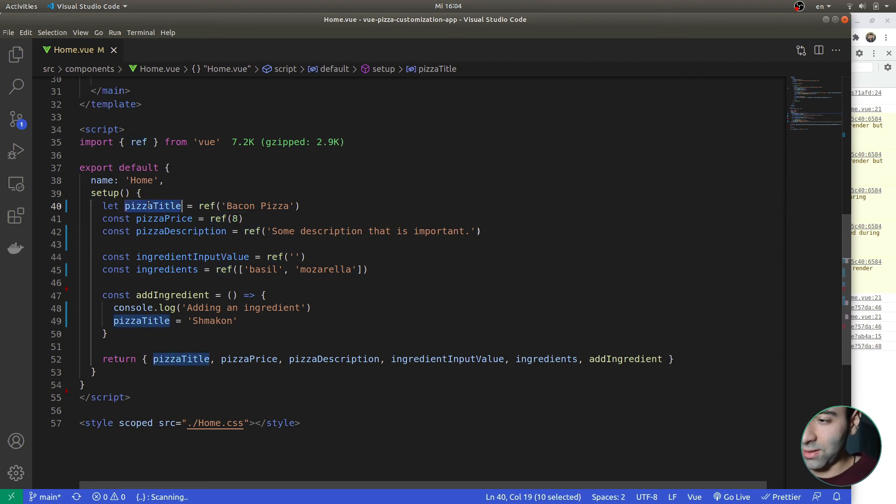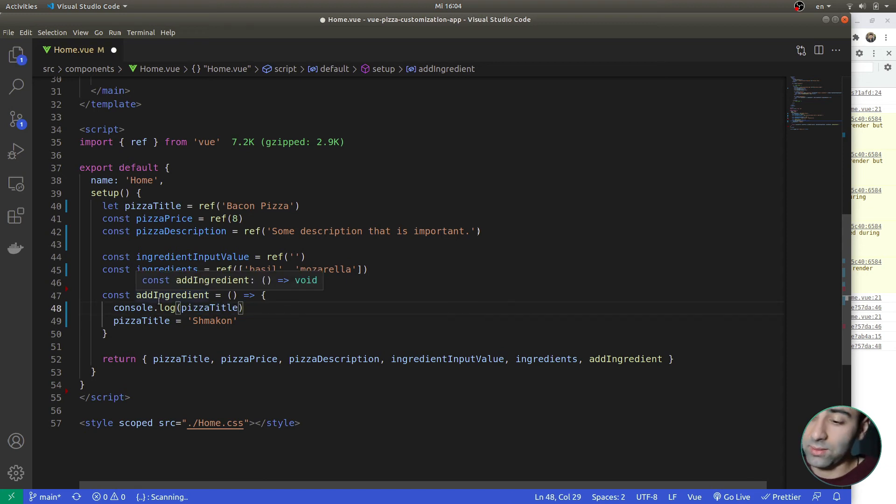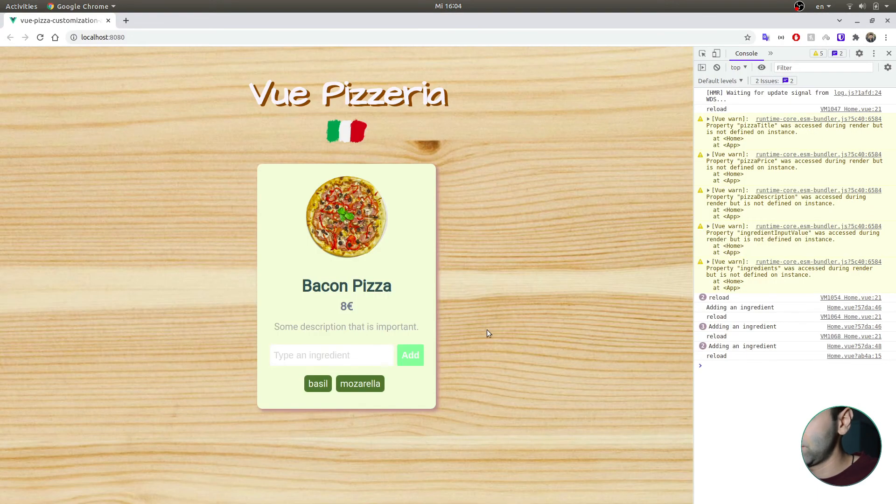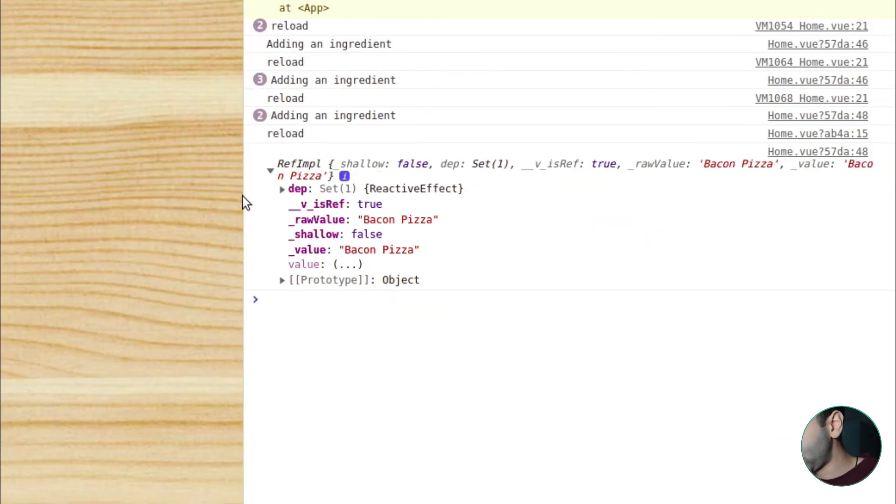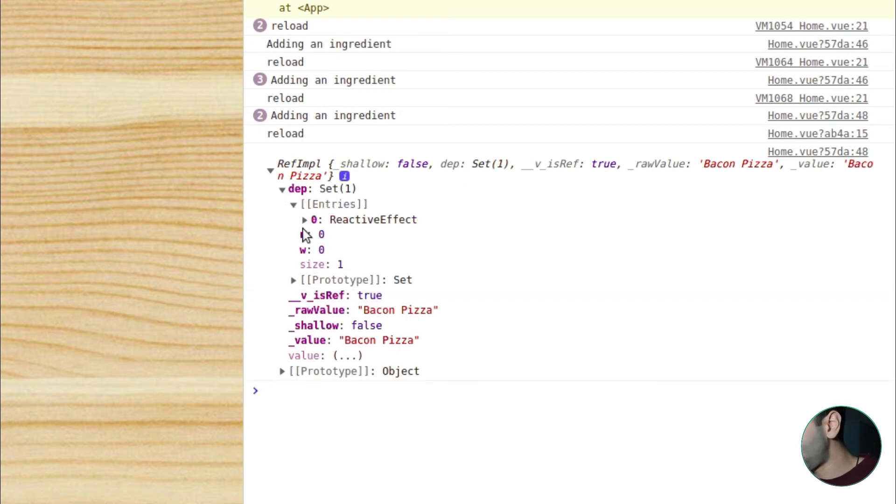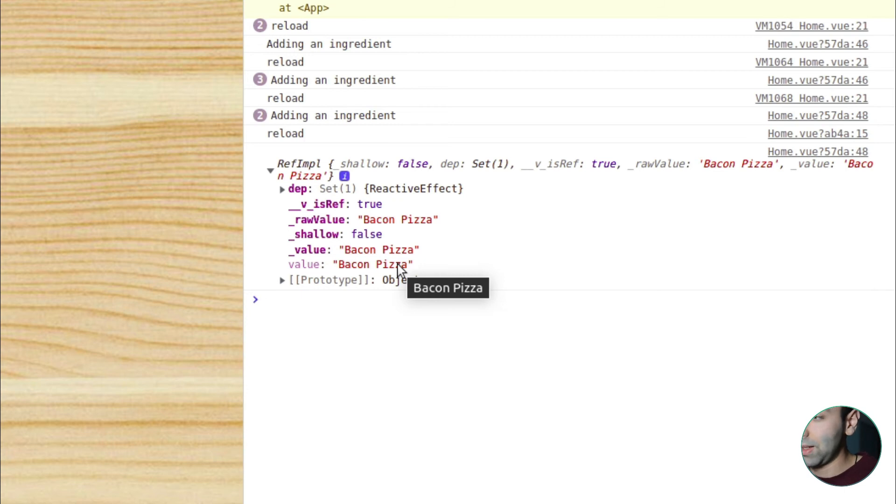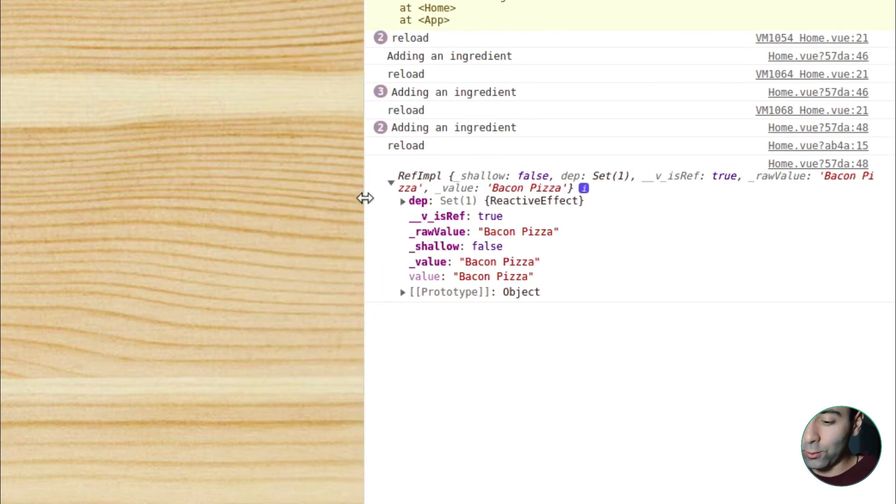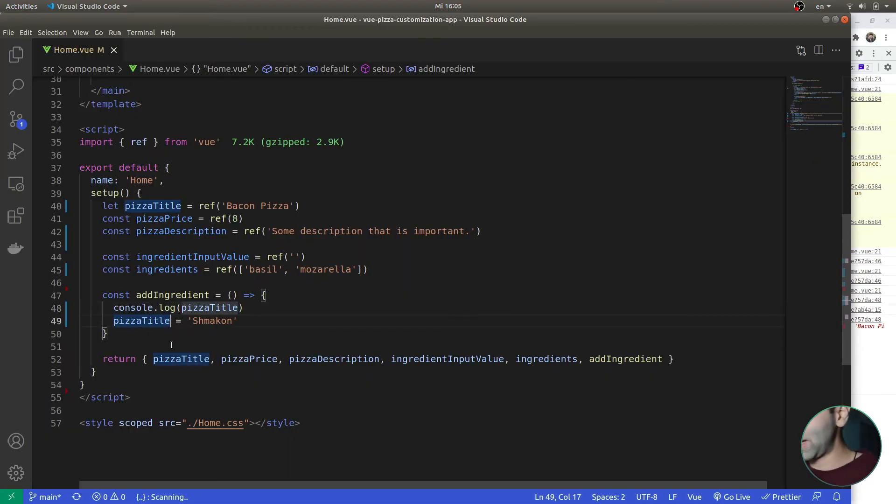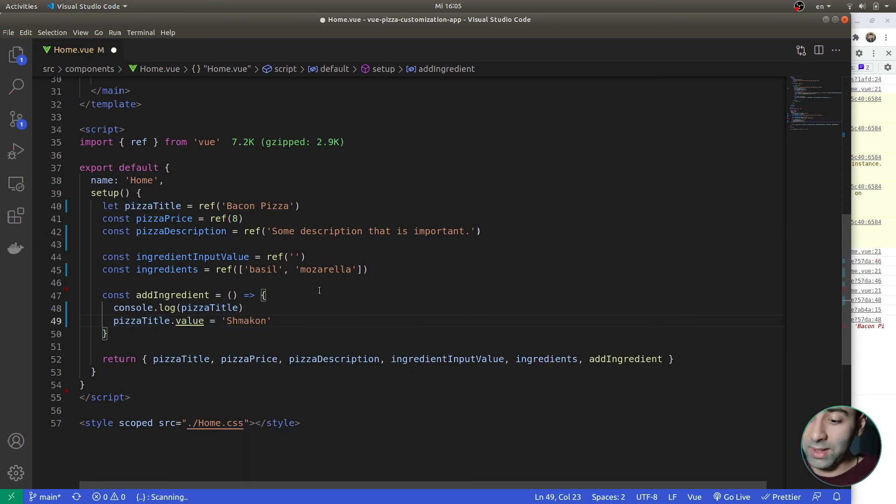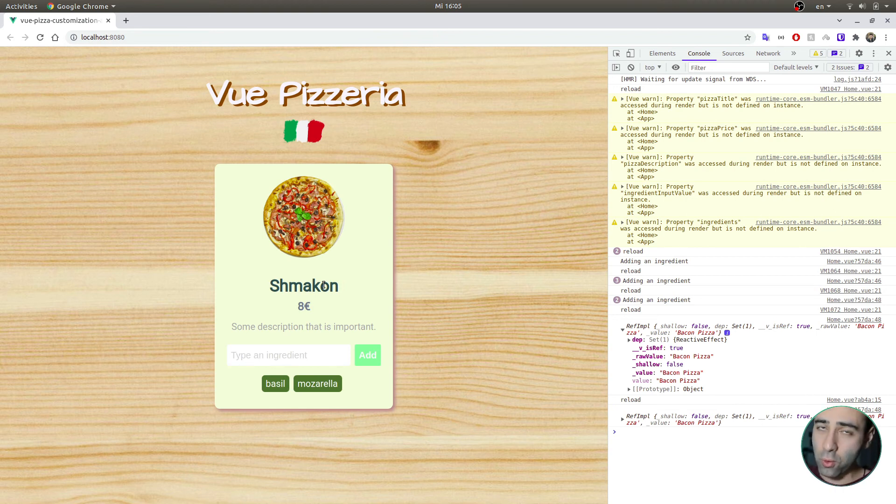So I want to see what the ref is. Let's just console log out the pizza title when we press the add button and see what's inside it. As you can see, I press the add button, as you can see here in the logs, it's basically, it has a value, it has depth, it has some internal values. But one of them is actually the value and value is bacon pizza. And in order to change the value in the code itself, what we need to do is make sure that we reference pizza title like this. So we change the actual value of it. Now let's save and go to the browser. Now I press add, and you can see that it's schmaken. Yes, we did it.